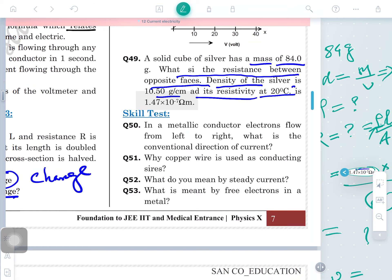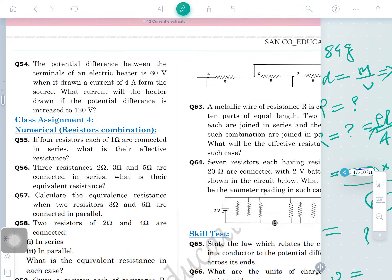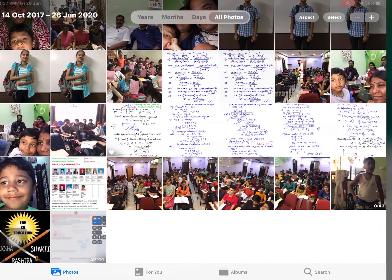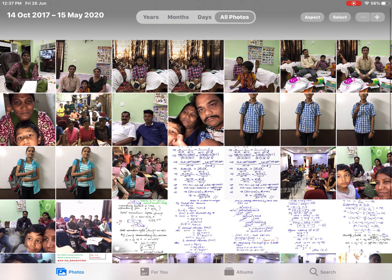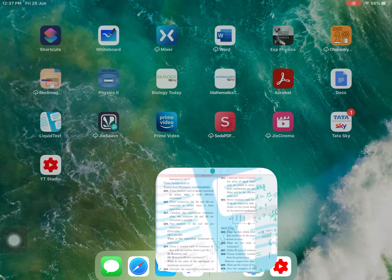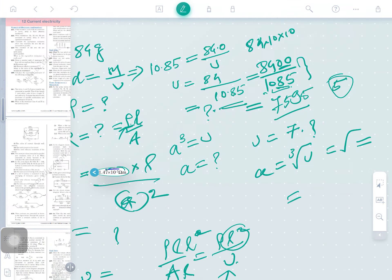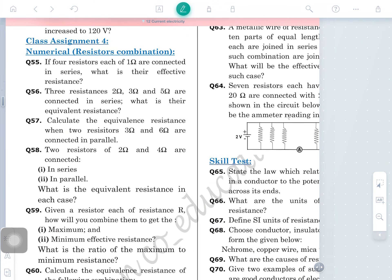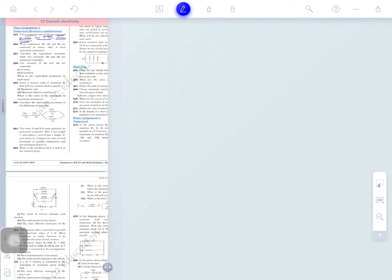Now we are solving questions based on the combination of resistors. Resistors in series: if 4 resistors, each of 1 ohm, are connected in series, what is their effective resistance? For identical resistors, Rs = nR. So Rs = 4 × 1 = 4 ohm.